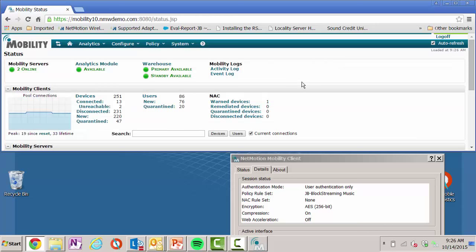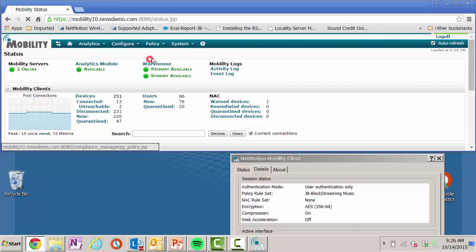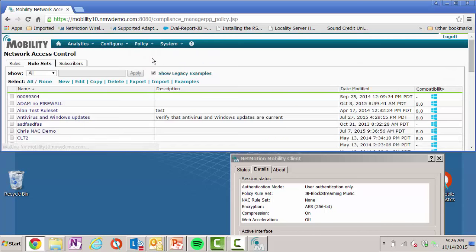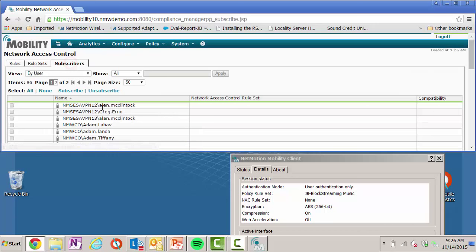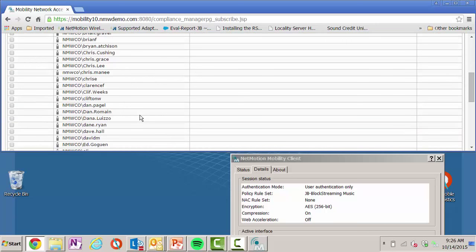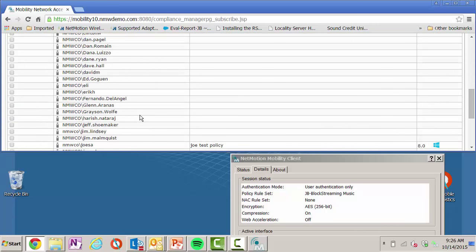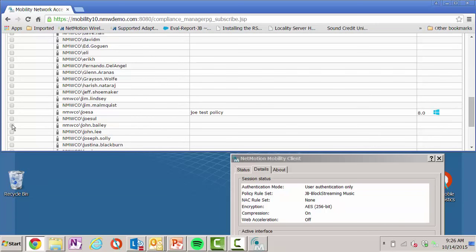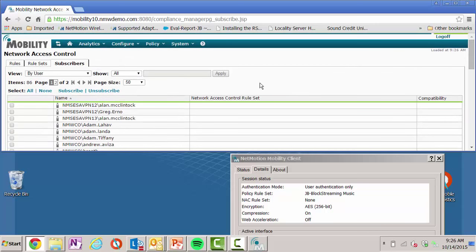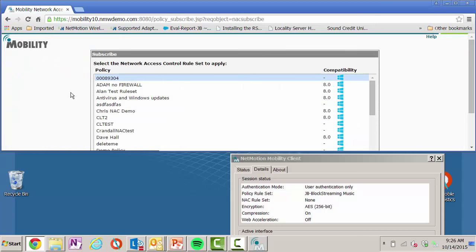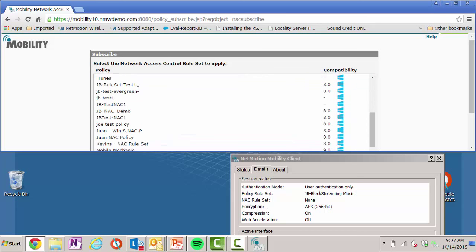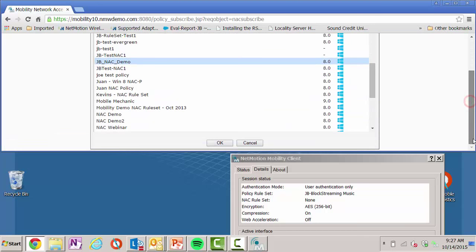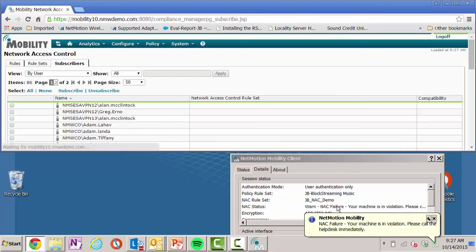And now let's take a look at network access control. Again, network access control validates the integrity of the device. It can also be used for control. Just like policy, it's very similar to apply network access control rule by simply subscribing a user to that rule. What I will do is I'll choose my user, again, just like policy, this could be a group of devices, it could be a particular user, or it could be global. What I'm going to do is I'm going to subscribe this particular user to this policy. Again, looking at my agent, you can see I currently don't have any NAC rule sets. So if I apply the rule set, just like policy, it is pushed out real time. And you can see immediately I failed the NAC check.